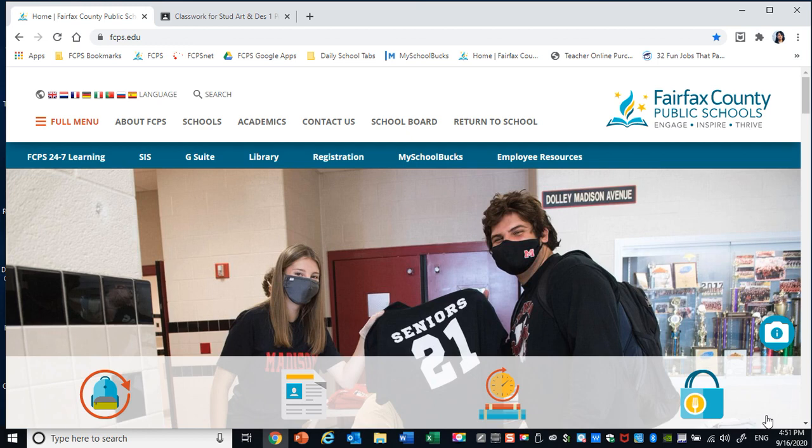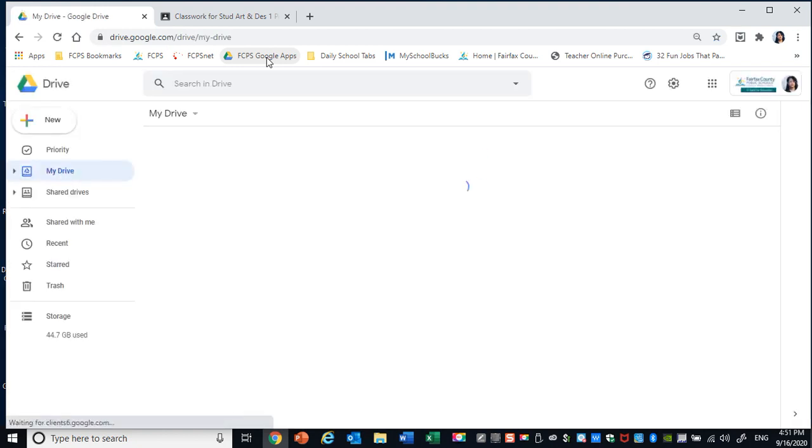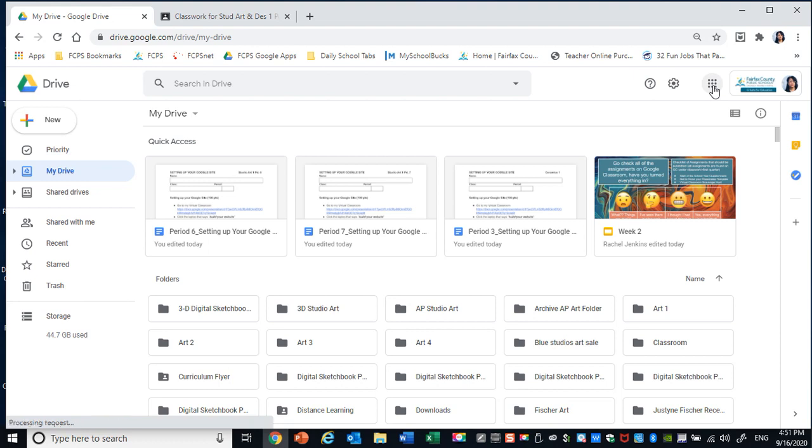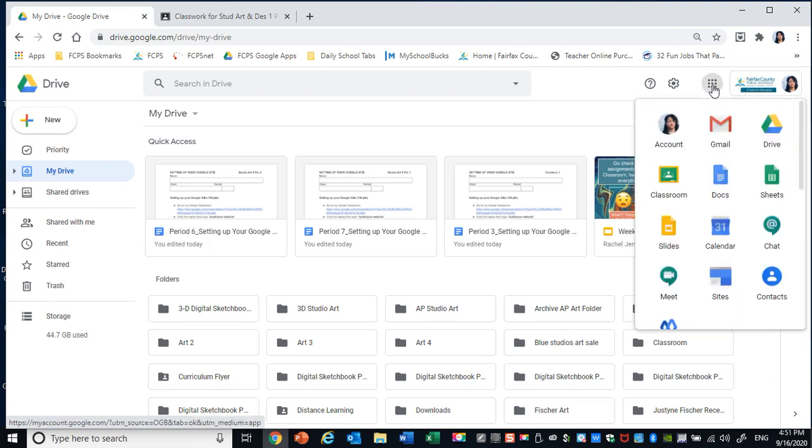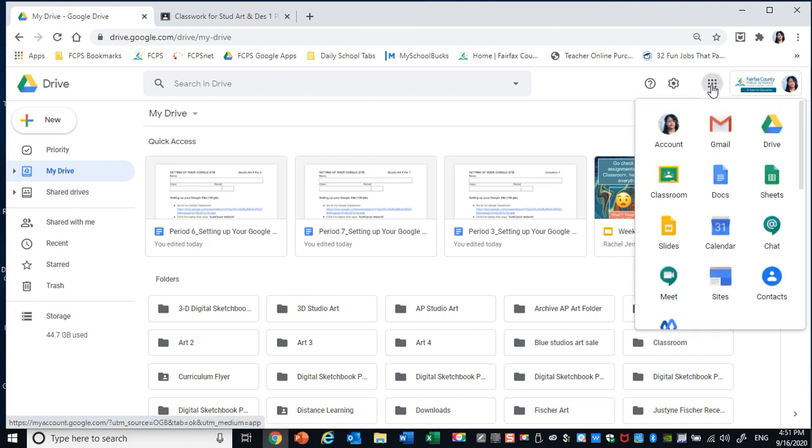The first thing you need to do is open up FCPS Google Apps. Double click it. From there you need to go to Google Apps. Double click that. Click it once actually to open it.